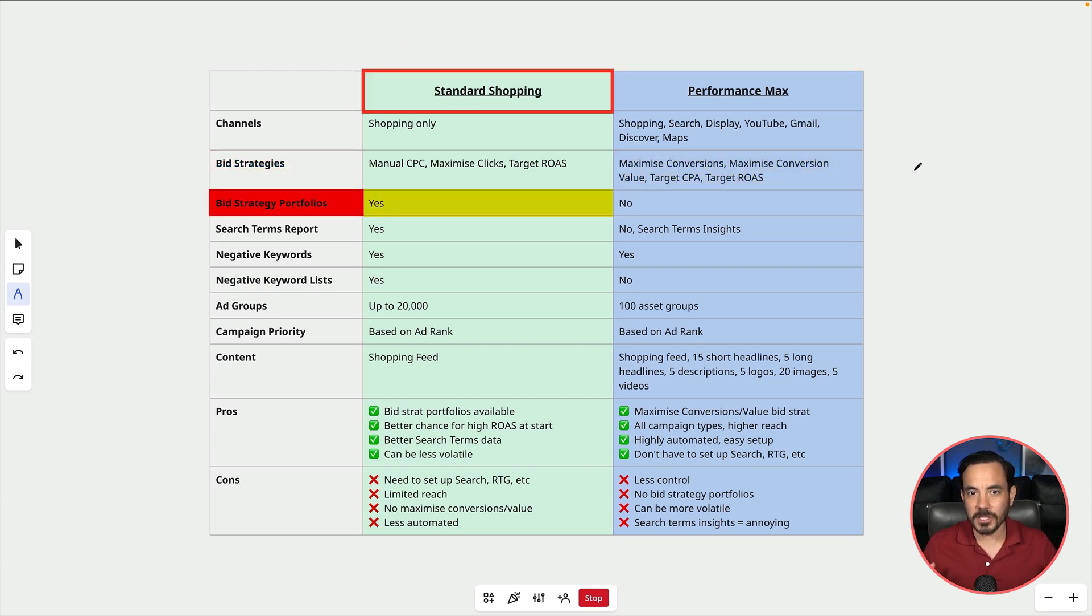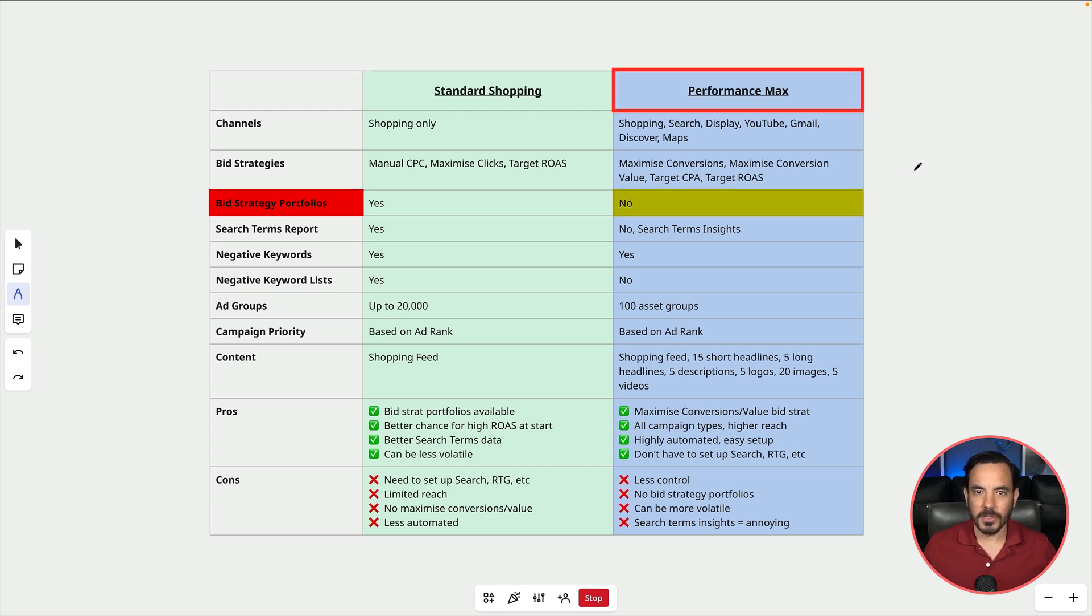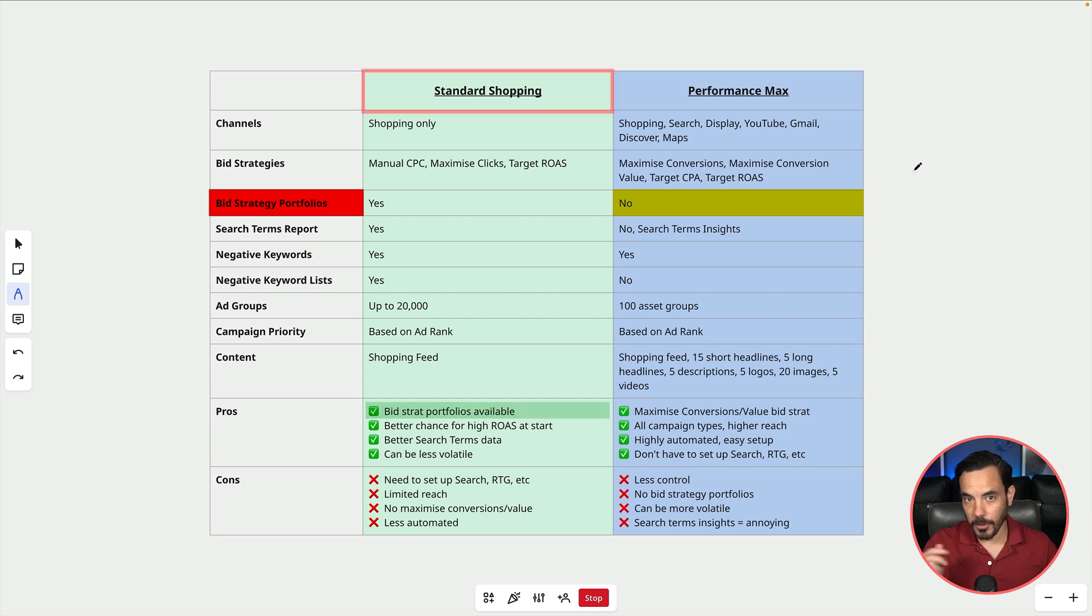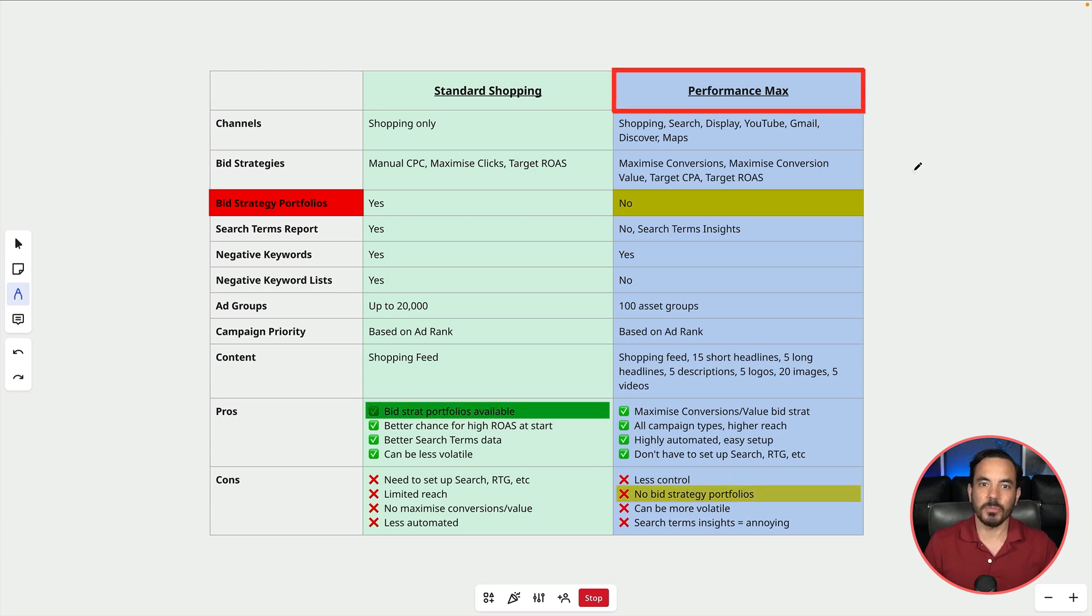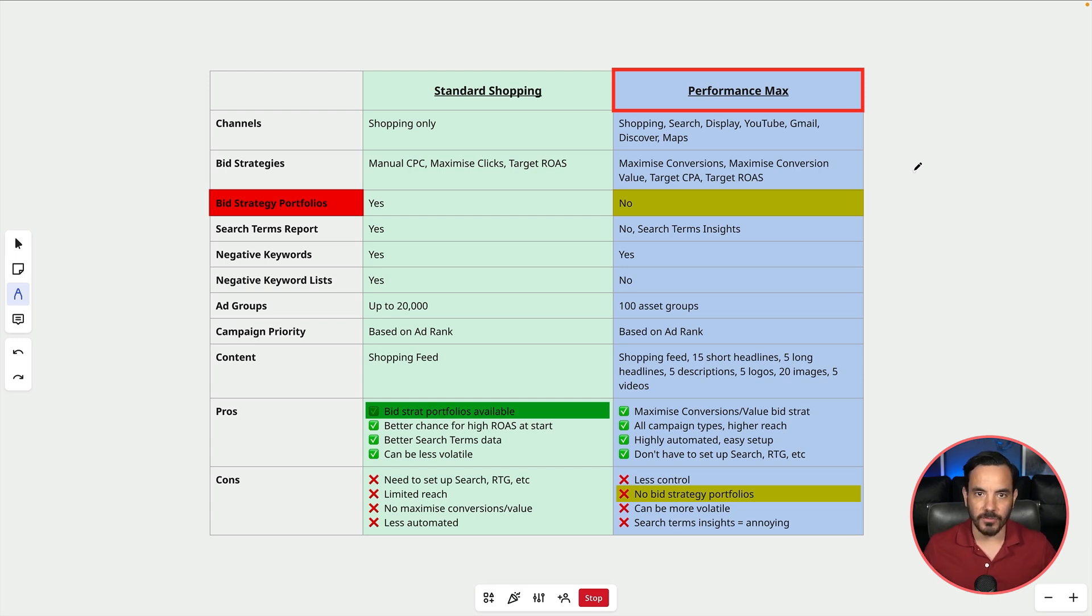For bid strategy portfolios standard shopping does allow you to use them but Performance Max does not. So I actually put this down as a pro for standard shopping and a con for Performance Max because bid strategy portfolios are really good to use when you have multiple campaigns and you want to share that conversion data across those campaigns for better automated bidding.